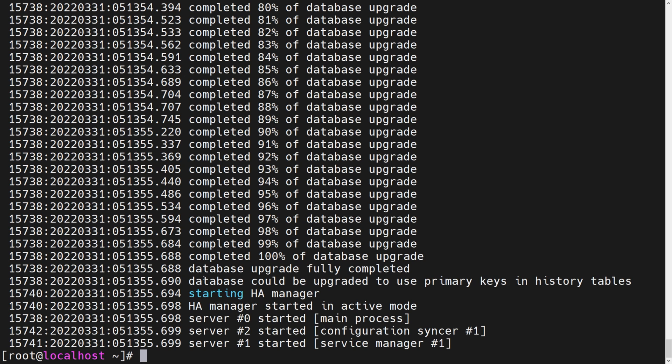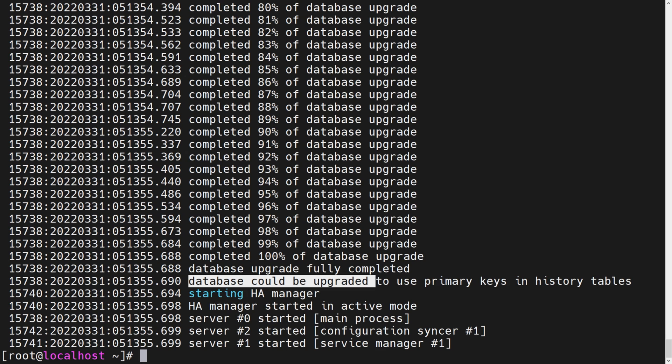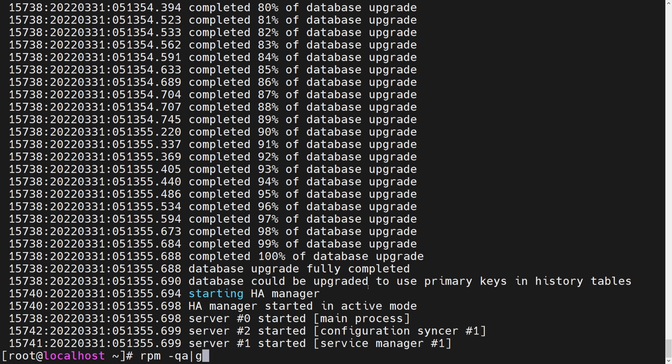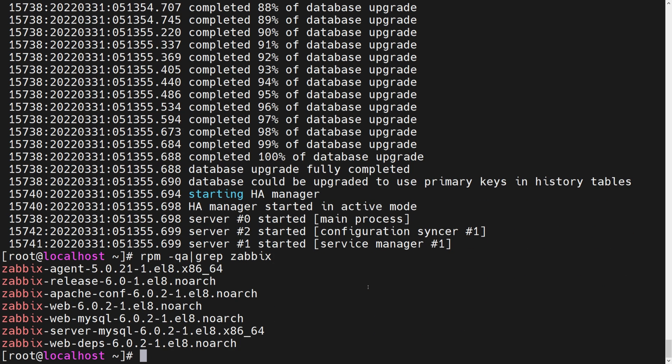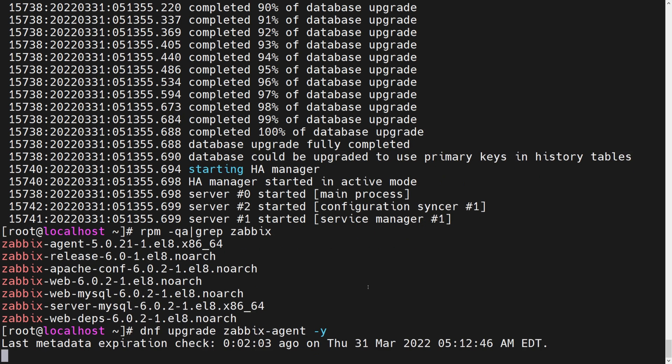But we see a weird message here. We see database could be upgraded to use primary keys in history tables. What does this mean? This implies, this message implies, that we could still potentially upgrade our history tables for primary key support. And this is something that we will do in a moment. Another thing that I like to do is rpm qa grep Zabbix and checking the installed packages just to confirm that everything has been upgraded. And I can see everything but the agent has been upgraded.